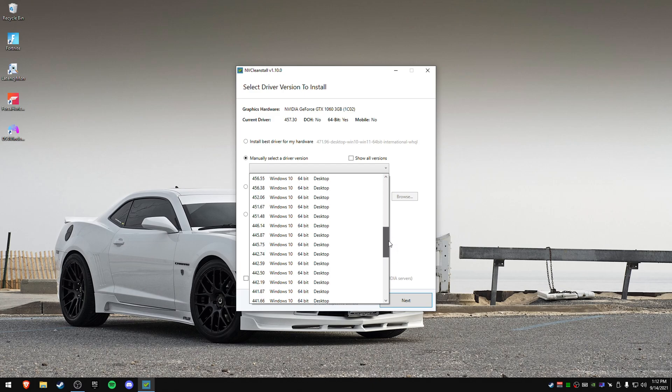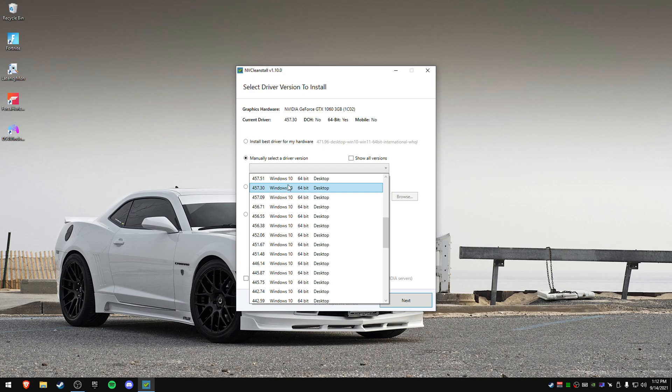So first driver is 457.30. That's the first driver that's recommended. If you have a card that's like a 20 series card or a 10 series card, like a 1060, 1070, 1080, 1080 Ti, or if you have like a 2070, 2060, 2080, those cards, this is recommended to use this version.